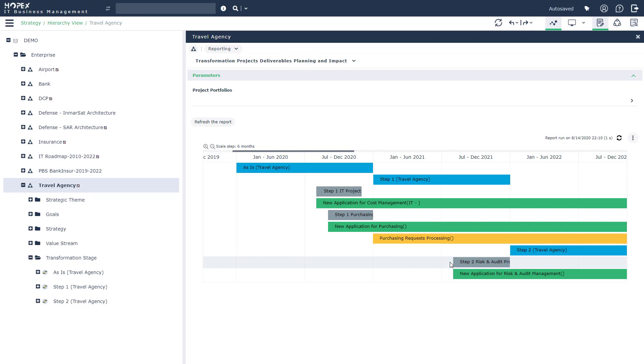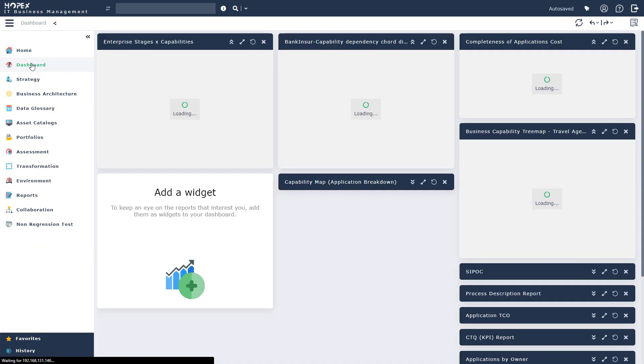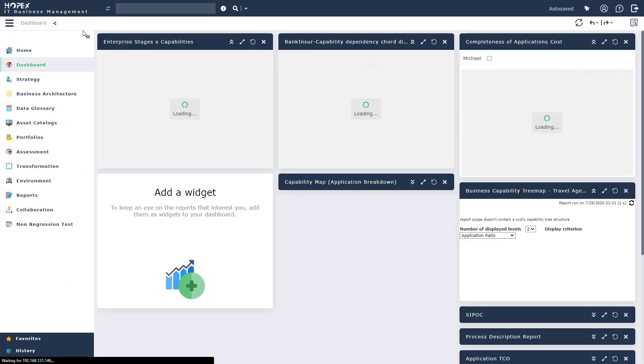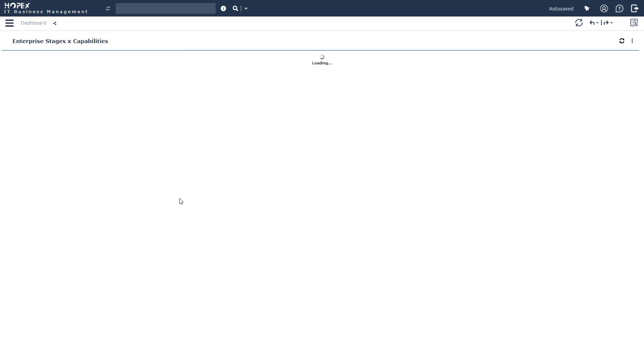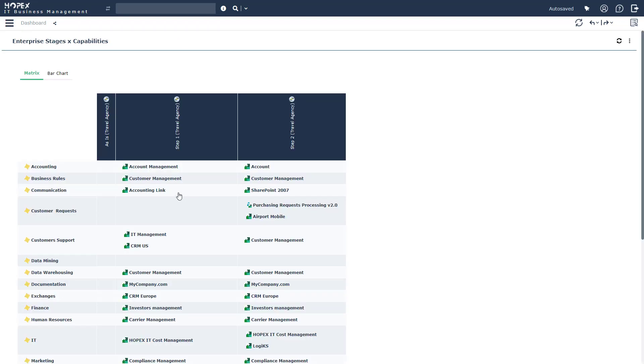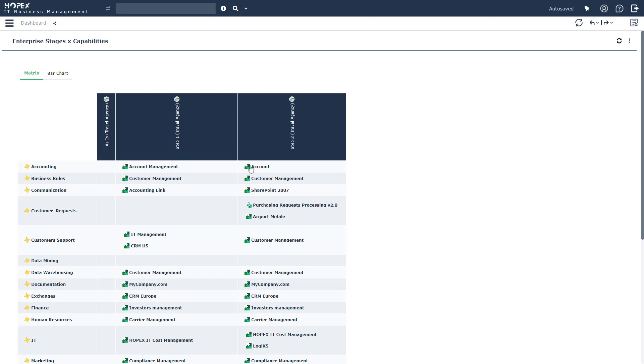At a high level, Hopex has allowed you to integrate the information from your strategy, your capabilities and your project all into the same landscape. There is another view that I want to present to you today, and that's going to be the impact of the enterprise stages, the capabilities and the applications themselves. So this report takes the information that we saw a few moments ago and renders it from a different perspective for you.